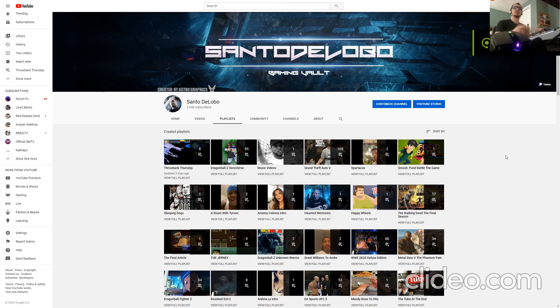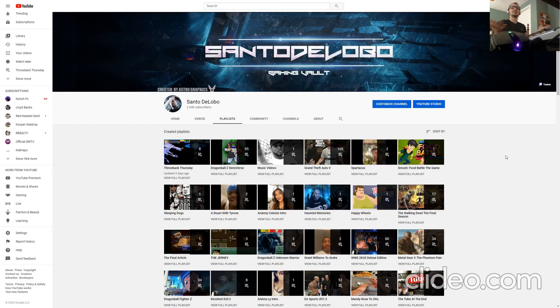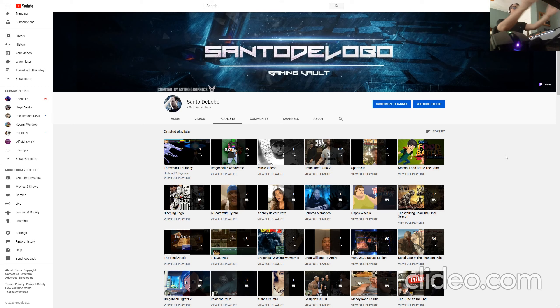What's going on guys, it's Sans with the Lobo, and you are here in the gaming vault, which you will find any games you want to watch on the playlist.